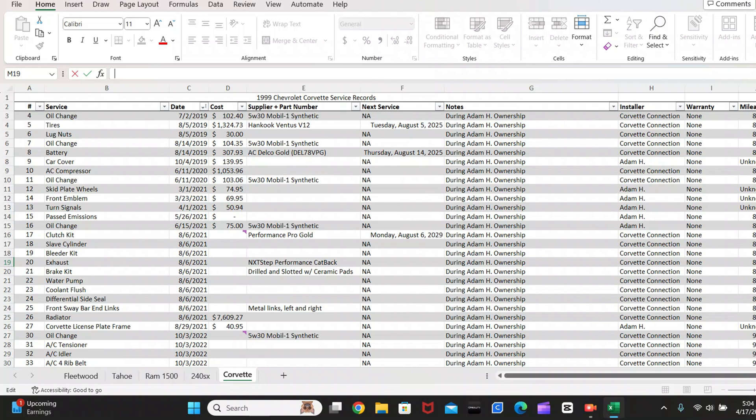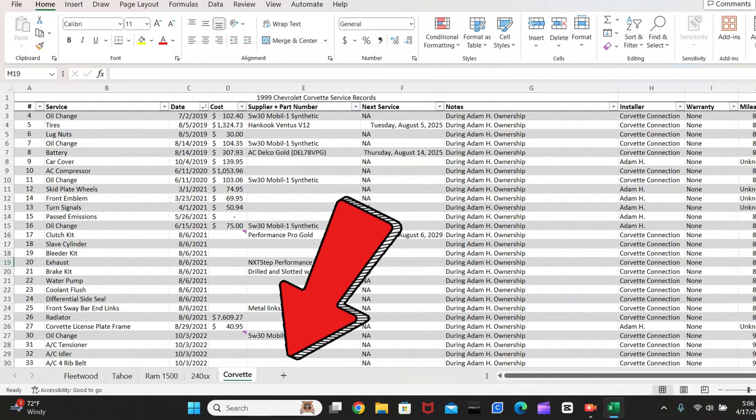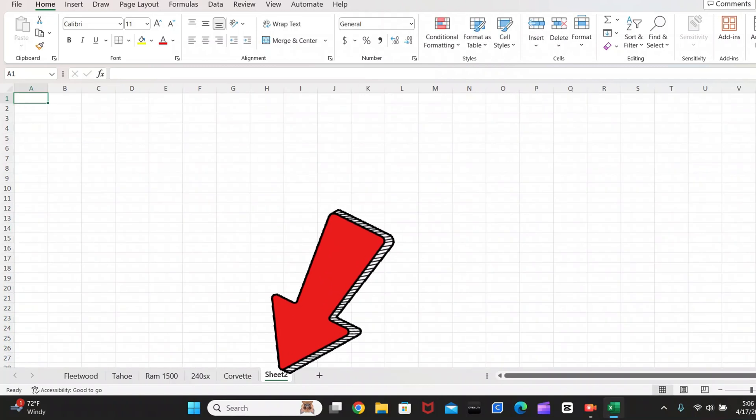So now let me show you how I set this up. And if you're not super familiar with Excel, don't worry, I'm going to go step by step so you can follow along. So the first thing that you're going to want to do is you're going to want to open up a new worksheet and title it.